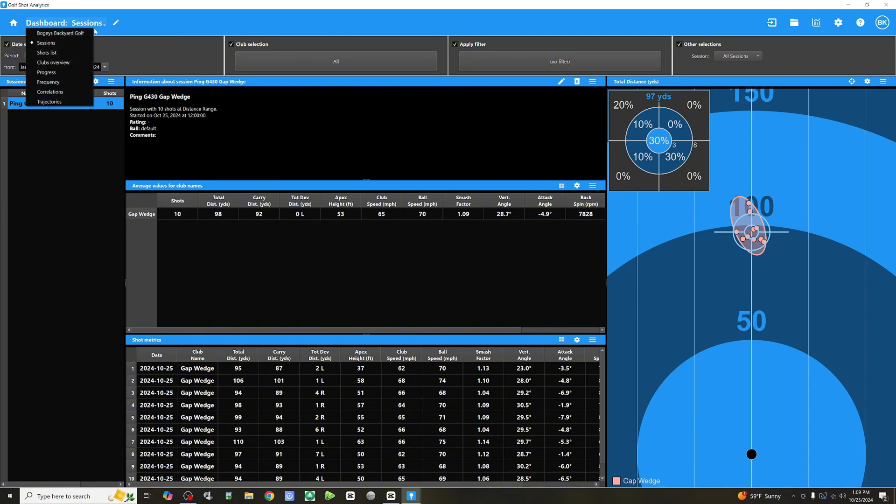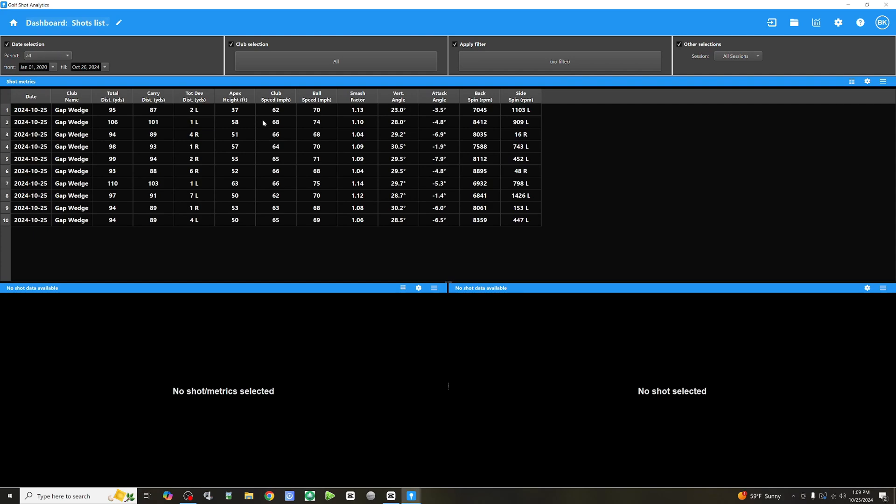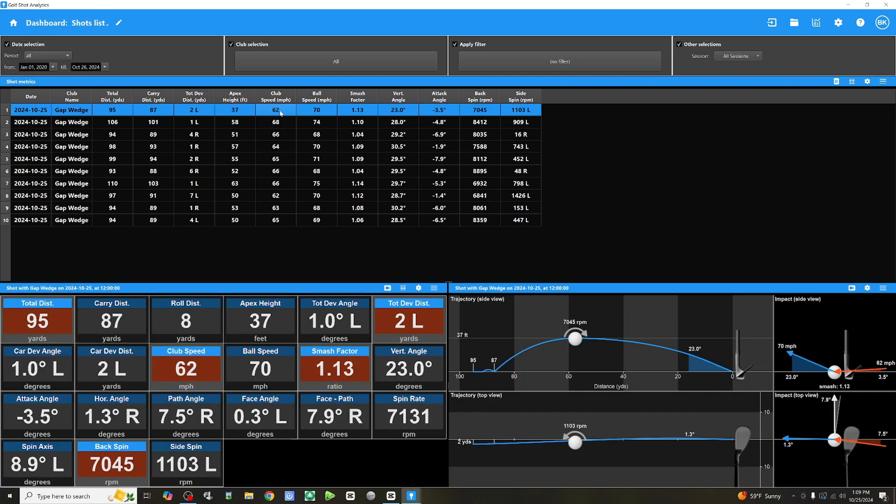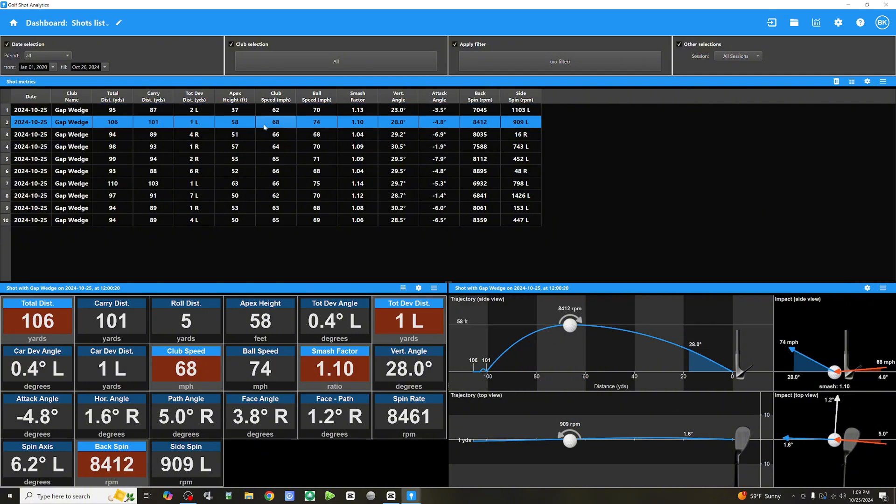So, we've got sessions, which we've just talked about. Okay, let's take a look at shots list. So, this here is just going to give you an overview of each shot for that session. And if you click on each one, so it's going to give you your metrics here on the left and a visual of what you see on the left, on the right here. Similar to the feedback you would get from your launch monitor.